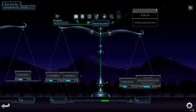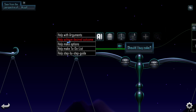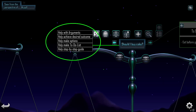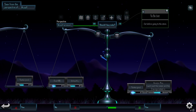Something I highly recommend you to do is to make use of the AI button right here. I will not go over in detail how all this works right now — I will leave that for another video. But to quickly show: you can get some help with different things here. You can get help with arguments, help with achieving the desired outcome, help with making some options, help making a to-do list, or help with a step-by-step guide to reach your goal. So these are some of the options we have right now for the AI, but I will certainly improve this in the future.